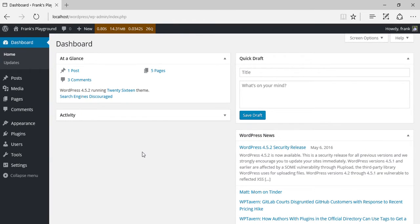Hello everyone, this is Frank from Quiz & Survey Master. In this video, I'm going to show you how to install the Quiz & Survey Master WordPress plugin.